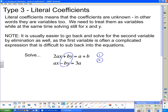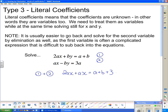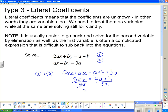We have two equations — equation one and equation two. We're solving for x and y by elimination, since every term has at least one literal coefficient. Notice that the y terms have the same coefficient. Adding the two equations together, the y terms cancel. We get 2ax + ax = 3ax on the left, and a + b + 3a = 4a + b on the right. Dividing both sides by 3a gives x = (4a + b) / 3a.